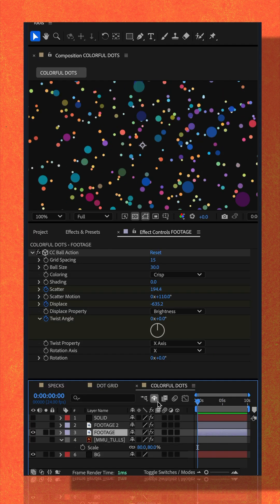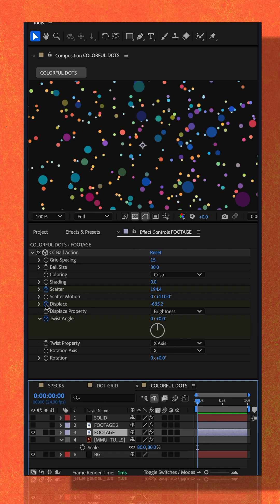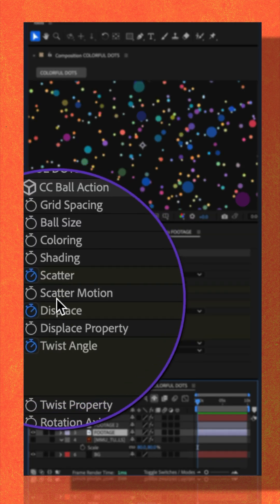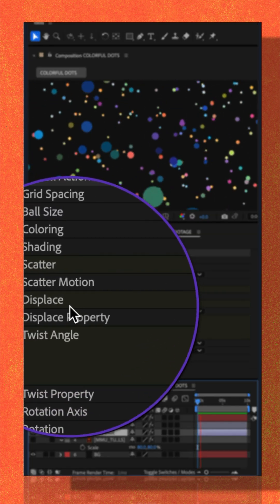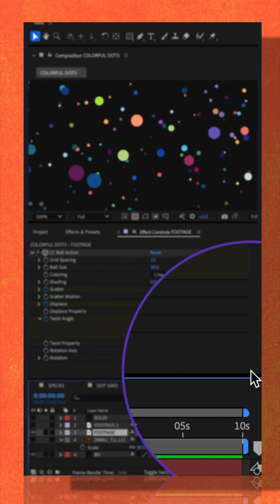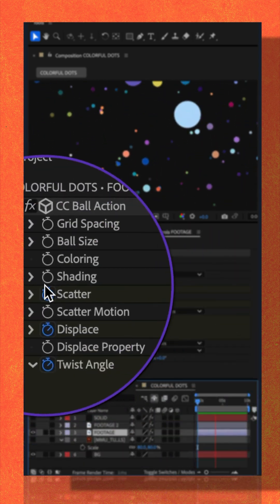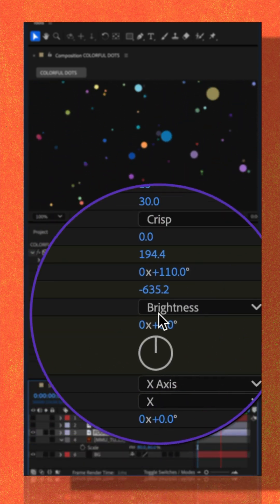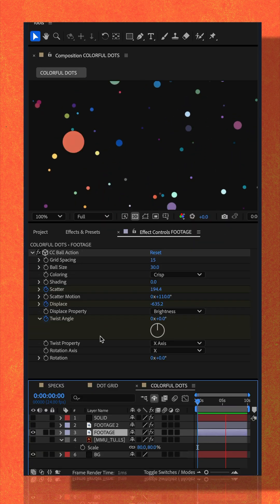Just drag the CTI to the beginning of the timeline, click on the stopwatch next to any property you want to animate. I animated the scatter, displace, and twist angle. Go to the end of the timeline and just change the values until you get a look that you like.